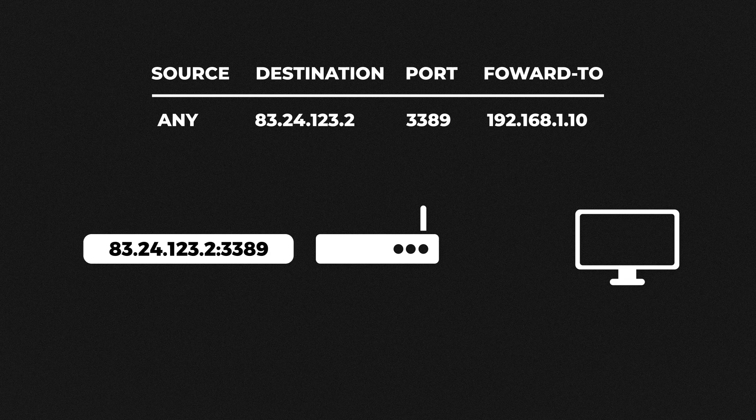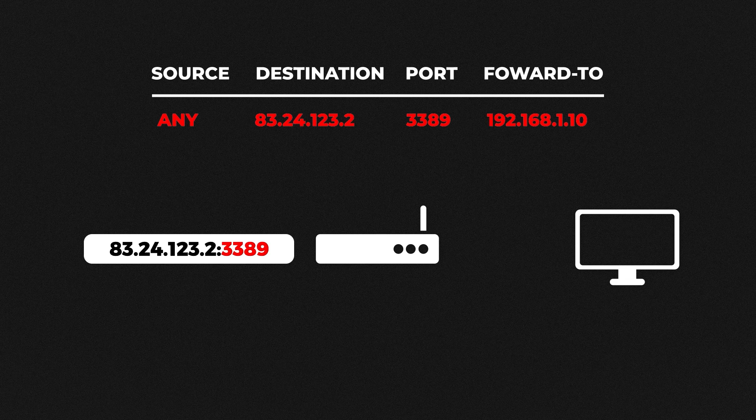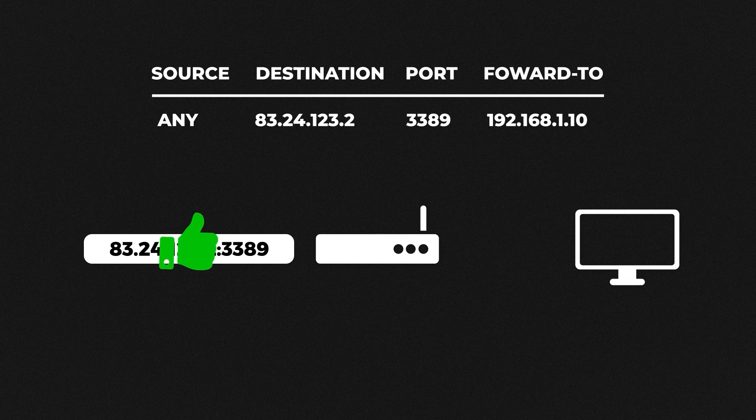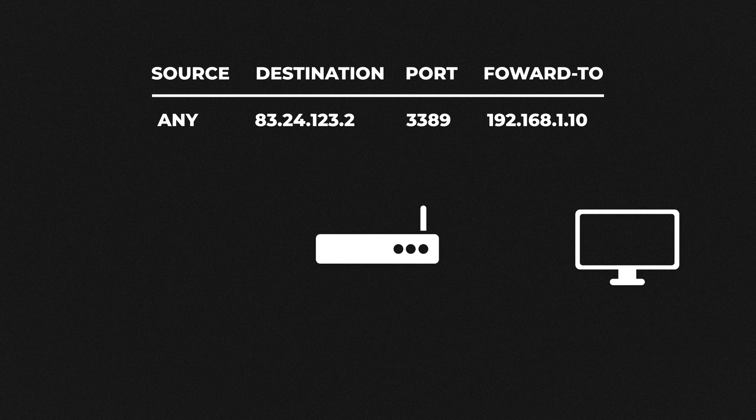Now if we were to receive the same remote desktop request across the internet the router will look at the IP address think yes that's me and then look at the port number. The router would then check its port forwarding rules it will see our rule and forward that request to the computer. So the traffic is forwarded based on the port number hence the name port forwarding.